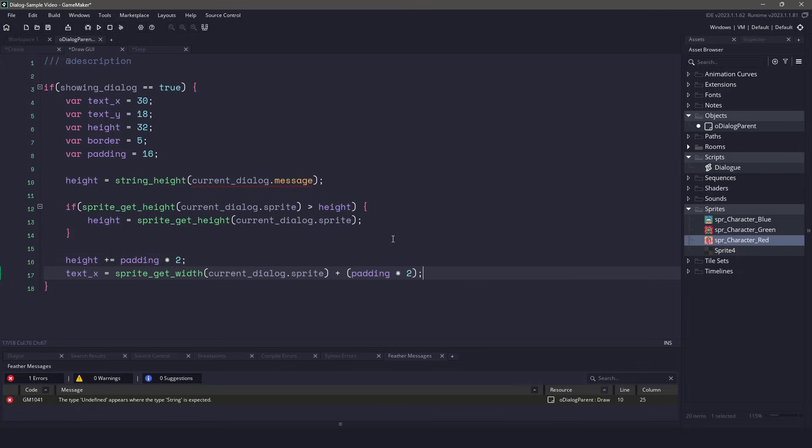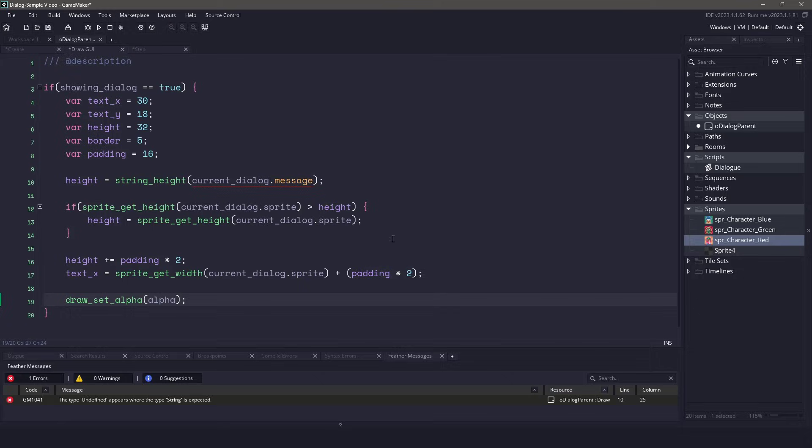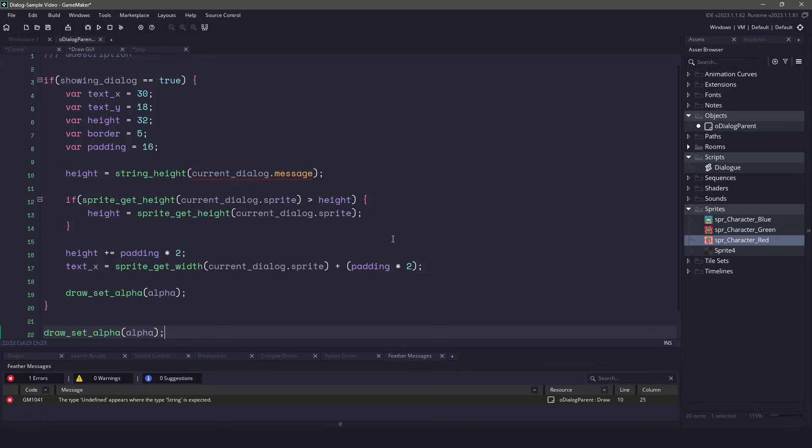Next, we need to figure out the starting position for the text. We'll get the sprite width, and then add the padding. Now for a little bit of an effect, I'm going to make sure I set the alpha to our current alpha version. This means that at the end of my drawing, I should also reset the alpha to 1.